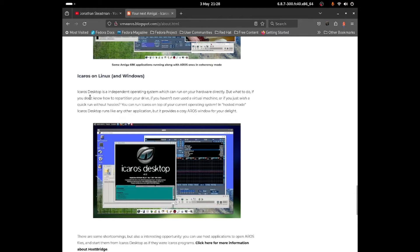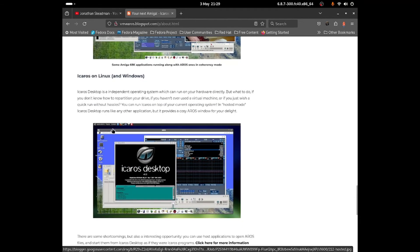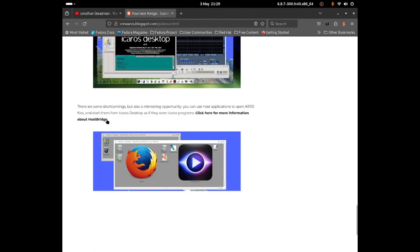iCOS Desktop is an independent operating system which can run on hardware directly. But what if you don't know how to repartition a drive, haven't used a virtual machine, or just wish a quick run without hassle? You can try running it on top of your current operating system in hosted mode. iCOS Desktop runs like any other application and provides a window for your use. You can also install it as a desktop app and open AROS files and start them from iCOS Desktop as if they were native programs. Click the link for more information about HostBridge.